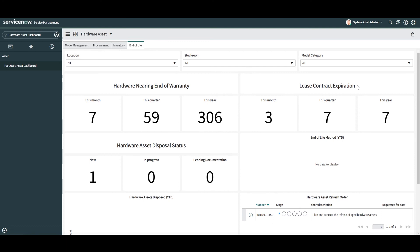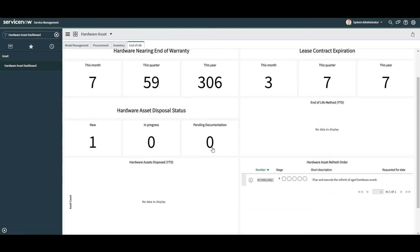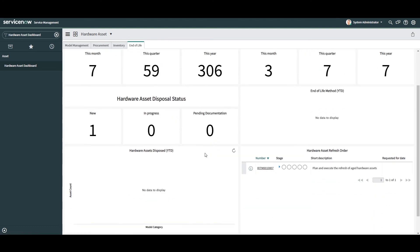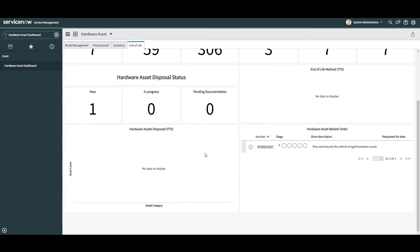In the next widget, Hardware Asset Disposal status, these KPIs display how many active hardware asset disposal orders have the status of new, in progress and pending documentation. These KPIs are useful as they can alert you to asset dispositions that may require action to be taken, or have just been in progress for a while. Either way, having this type of visibility in your HAM practice is fantastic.